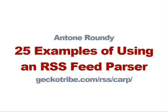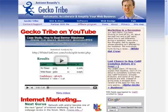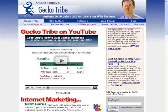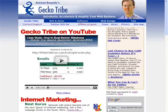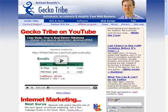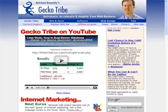On the GeckoTribe homepage, I use Karp to display the most recent video I've uploaded from YouTube. When I post a new video, it updates automatically.